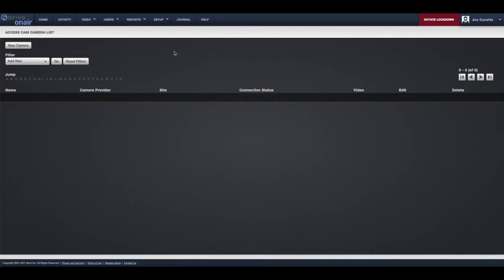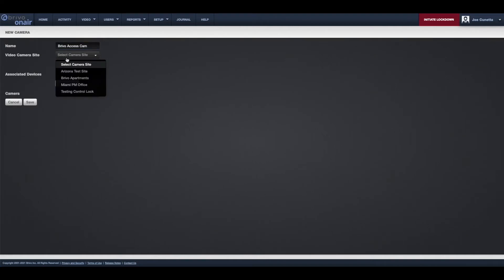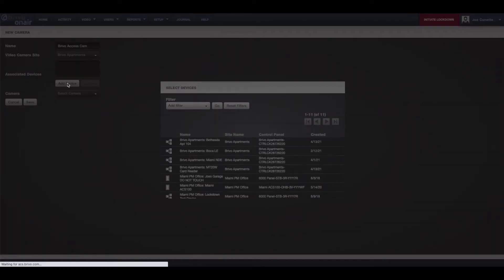Once there, click on the New Camera button at the top left. Enter in a name, choose a site, and a door if you would like to have video tied with AccessEvents. Then choose the camera and click Save.